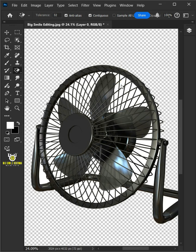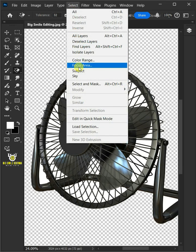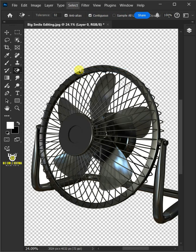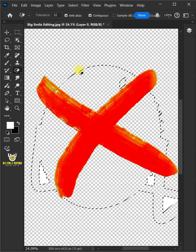Today I'm going to show you how to remove white background from an image and make it transparent in Adobe Photoshop.